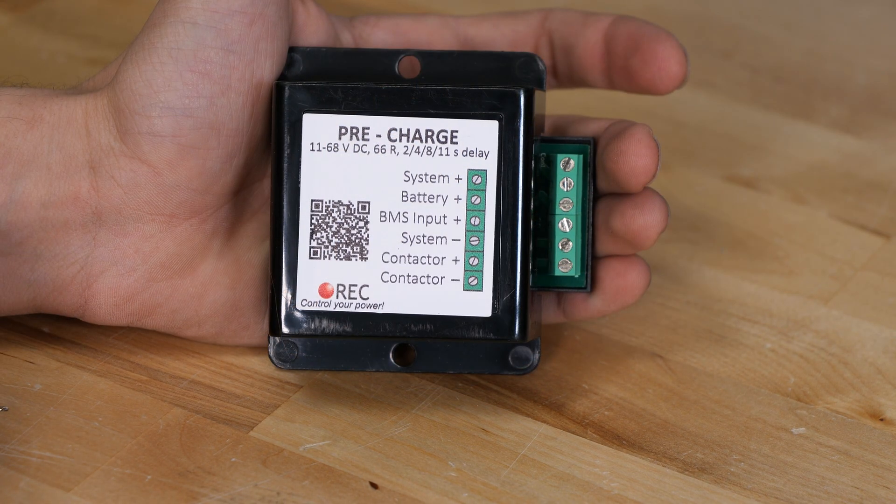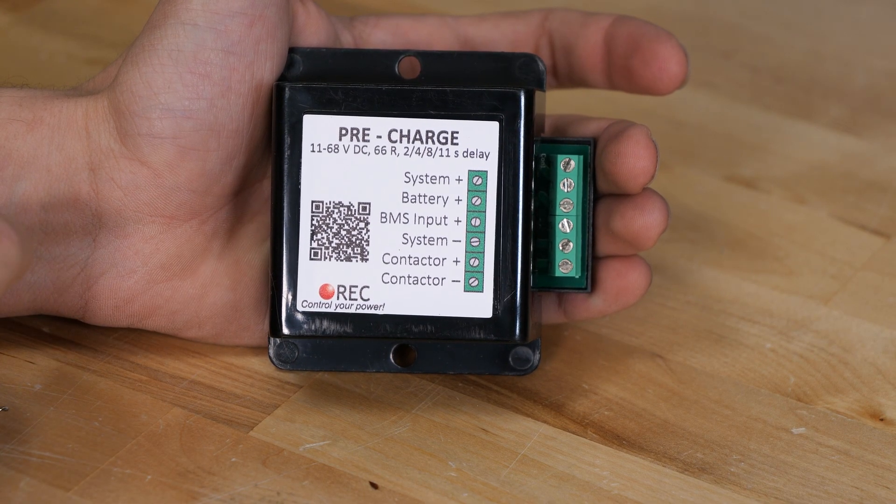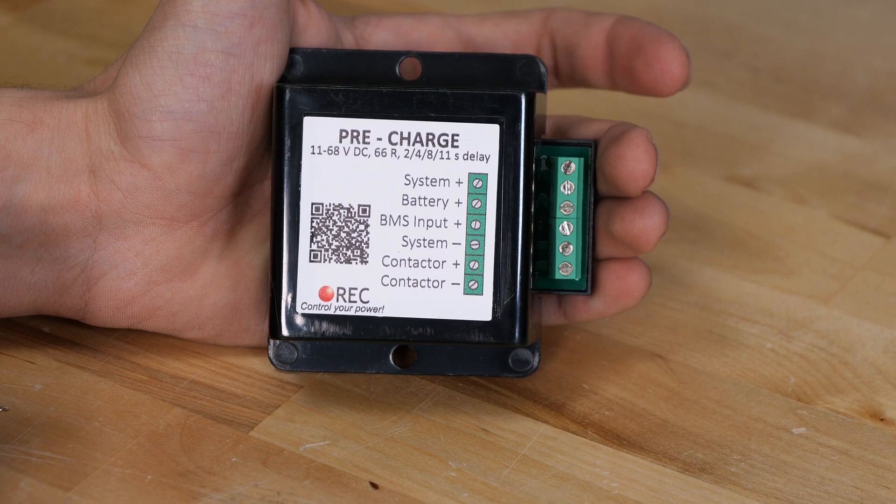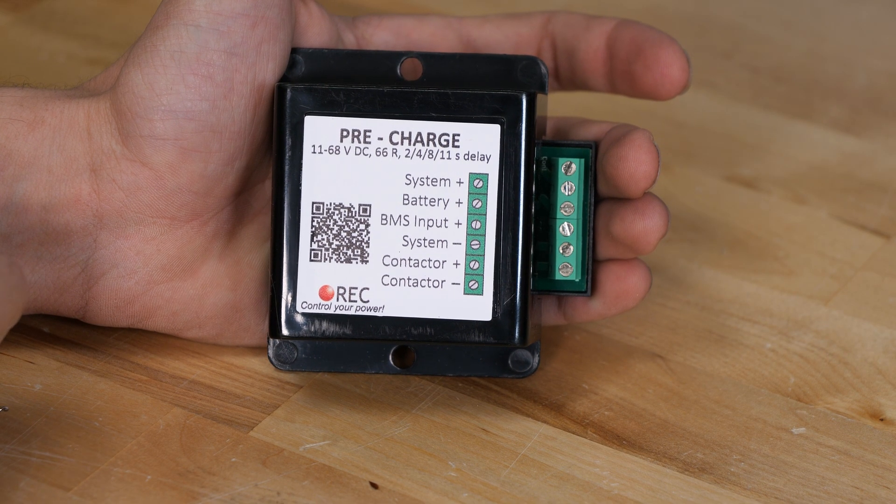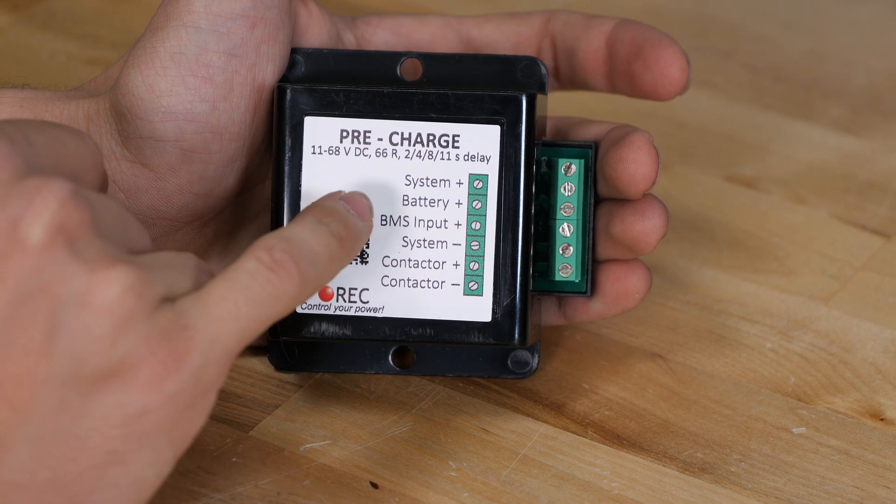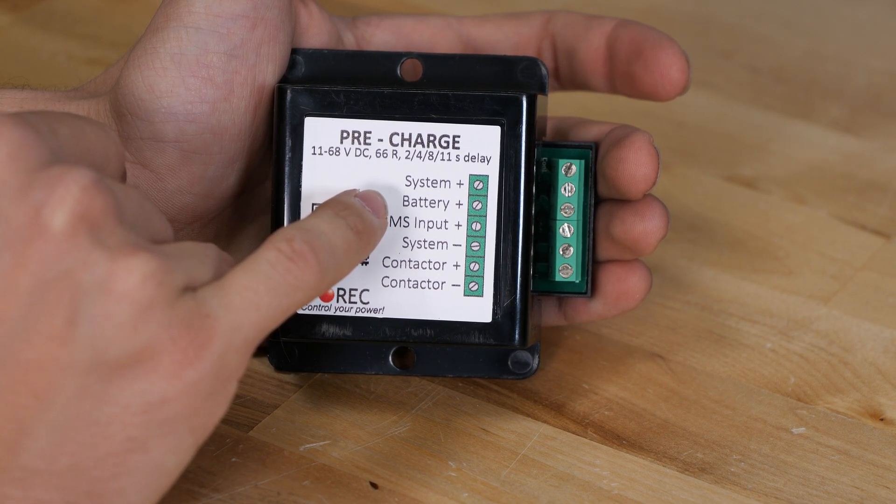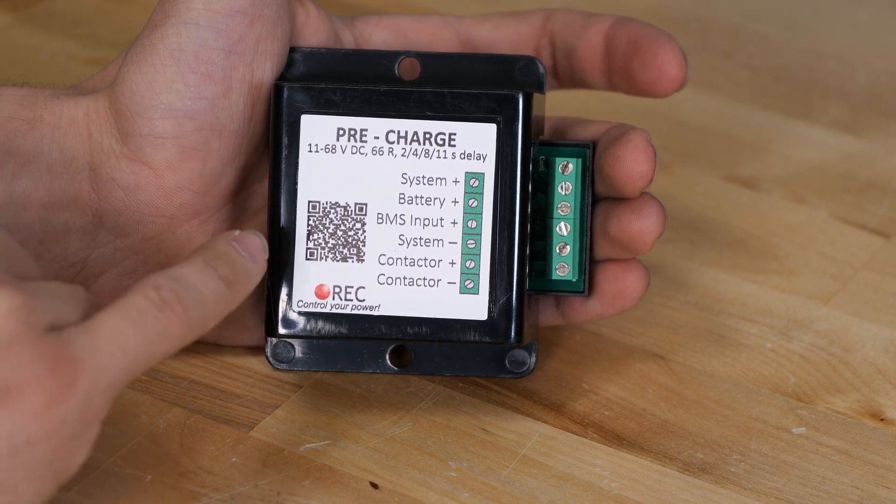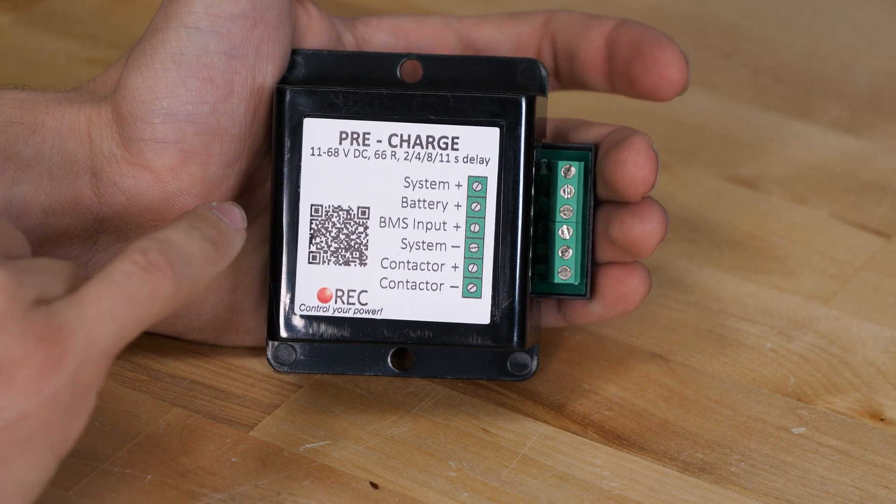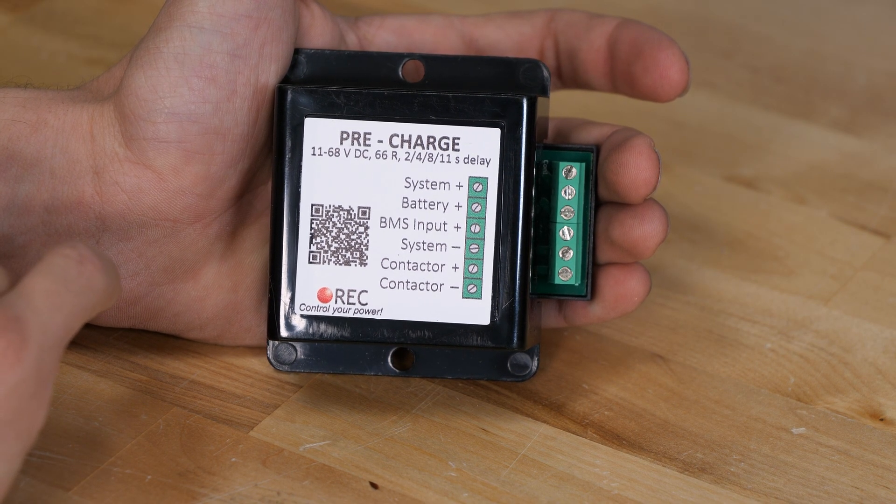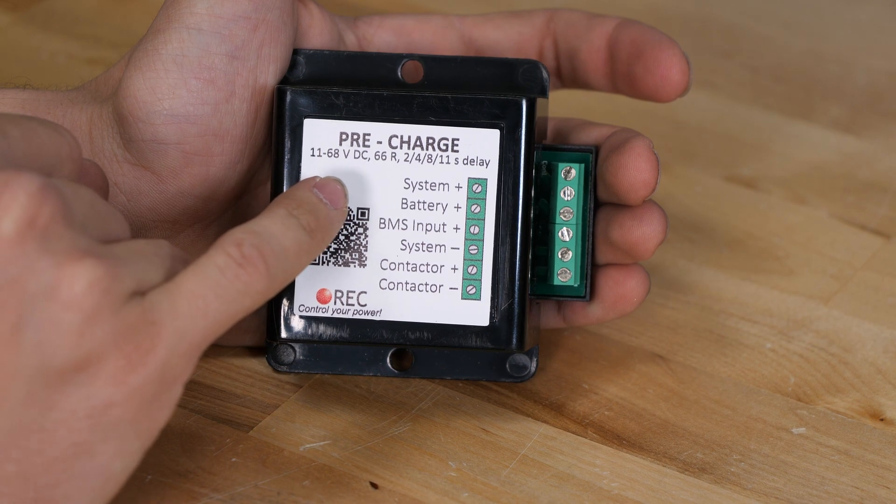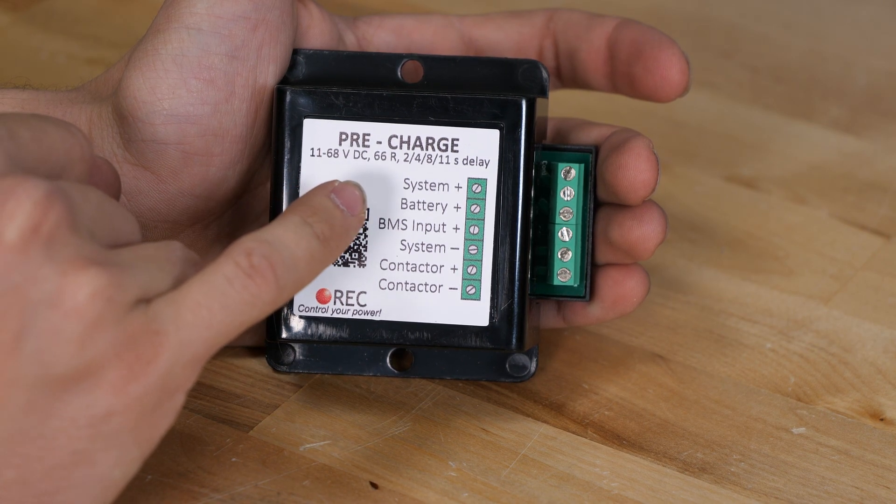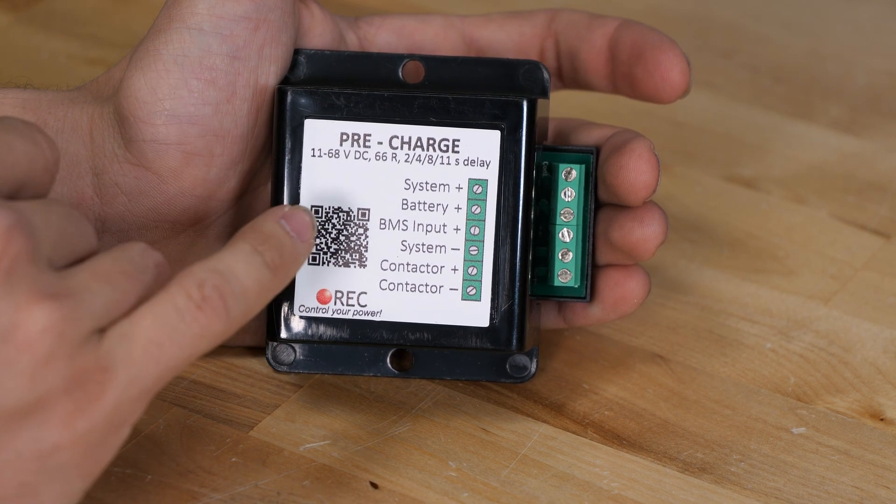This is the pre-charge delay, and this has a very important task. Essentially, when it receives a signal on the BMS input—which is the third pin down from the top—it will provide power from the system plus to the battery plus, so it essentially bypasses the contactor, but it does it through a resistor. So if you have an inverter with large capacitors, it's going to charge those capacitors up. Now this specific model is a variable delay, so it can do 2 seconds, 4 seconds, 8 seconds, or 11 seconds.